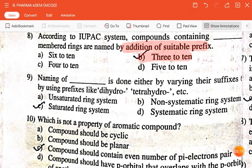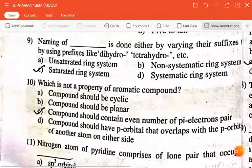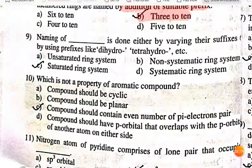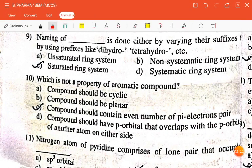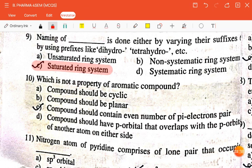The next question is: naming of dash is done either by varying their suffix or by using prefix like dihydro, tetrahydro, etc. — unsaturated ring system, non-symmetric, systemic ring system, saturated ring system, or systematic ring system? The correct answer is saturated ring system.